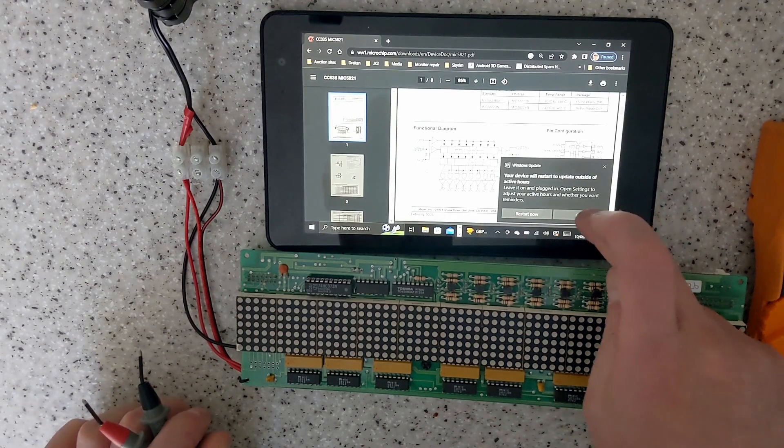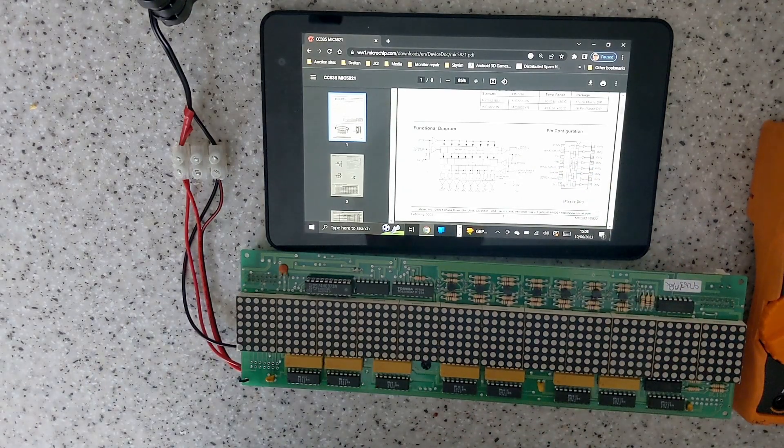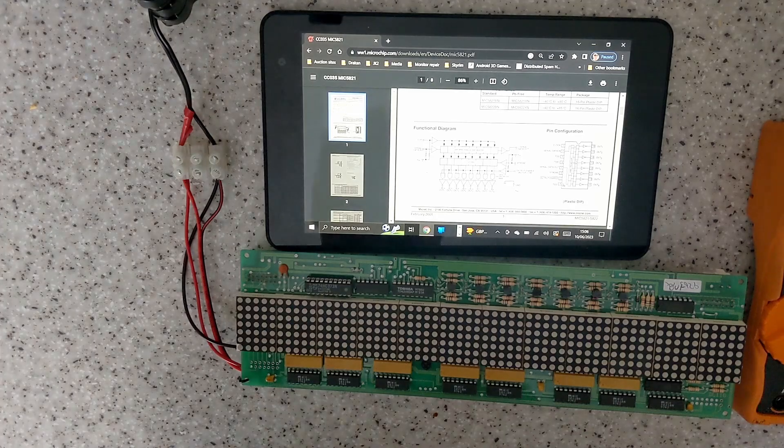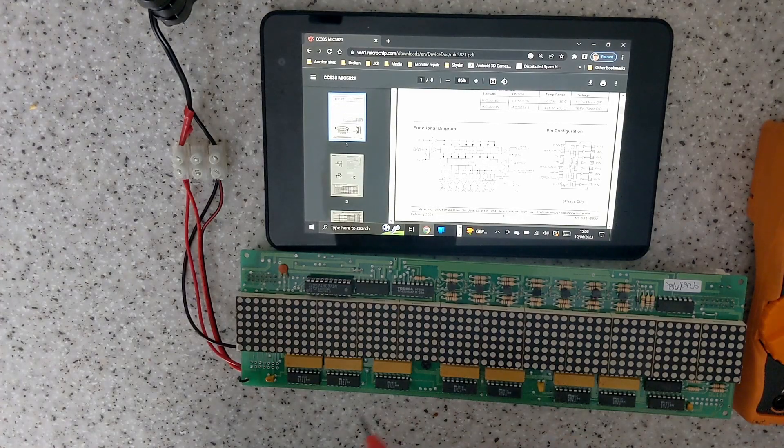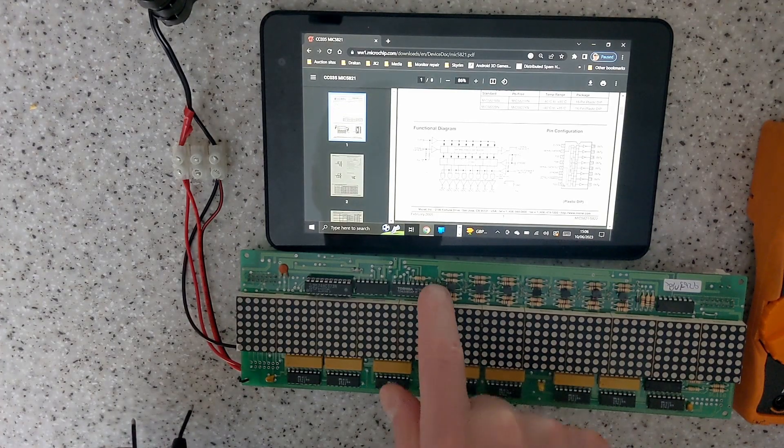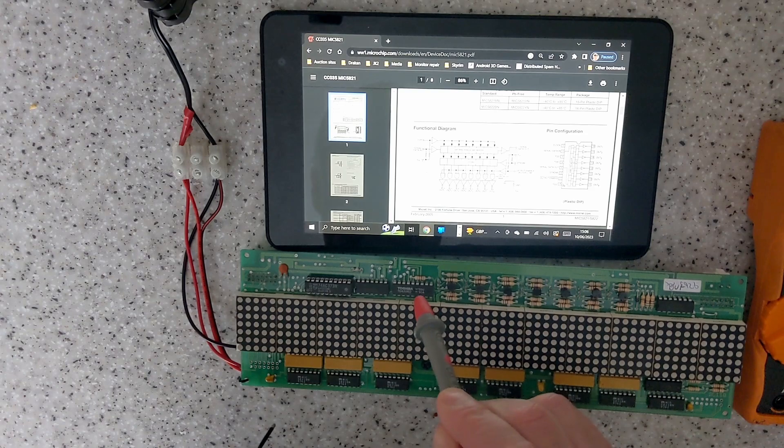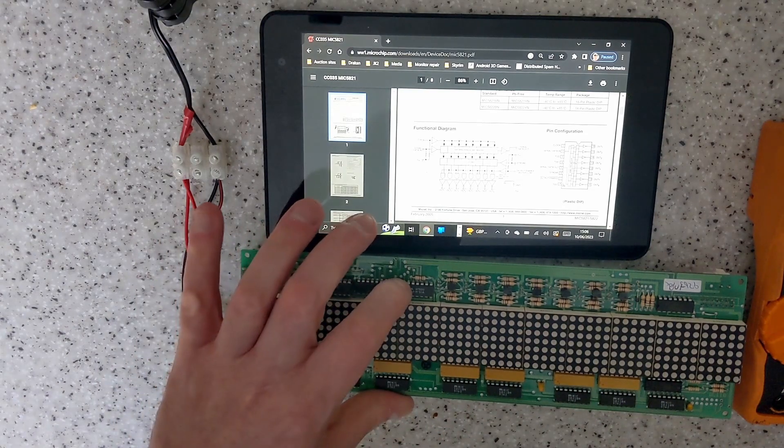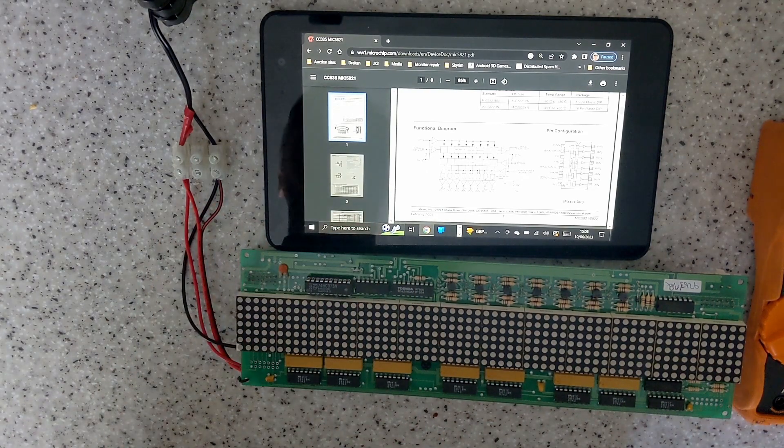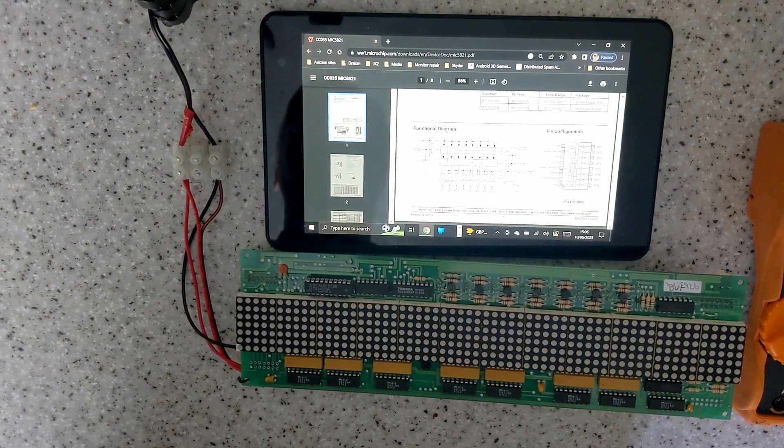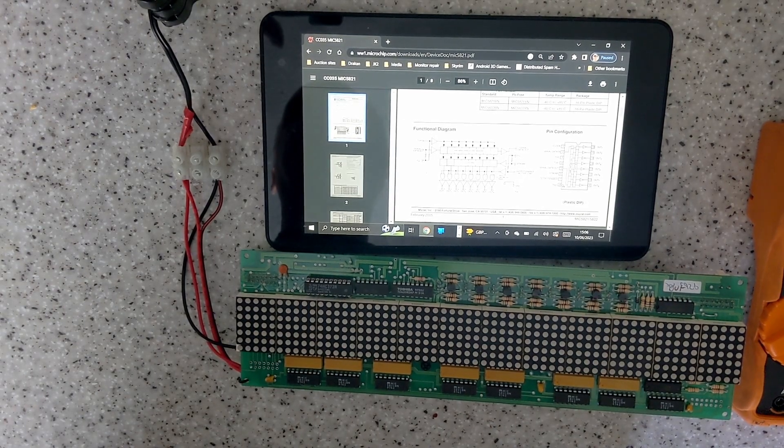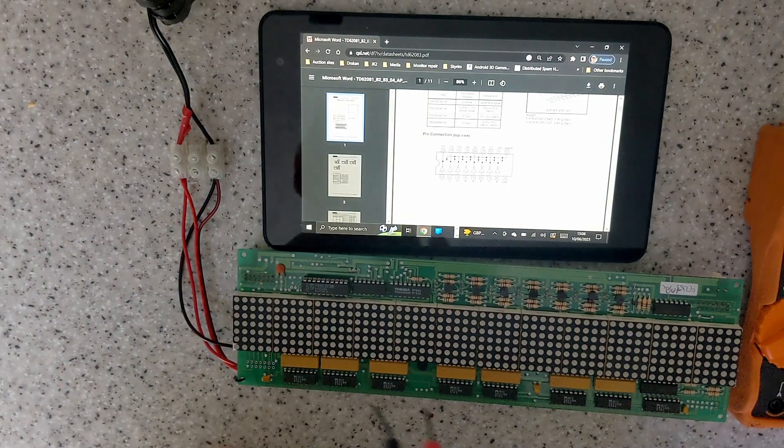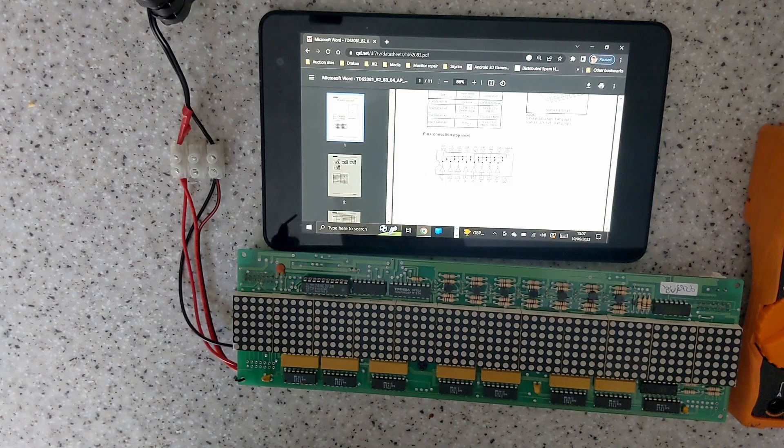Now the row driver, need to get the data sheet for the power transistor driver. Right, that's the data sheet for the power transistor driver.